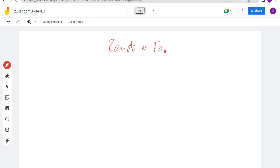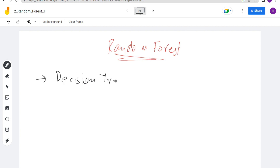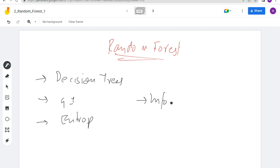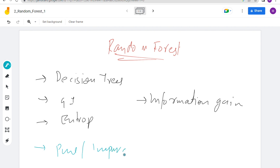Today we're going to discuss random forest. For learning random forest, there are certain prerequisites to keep in mind: first, decision trees; next, terminologies and formulas related to decision trees — specifically Gini impurity, entropy, information gain, and pure and impure splits. These are things you must keep in mind while learning random forest.